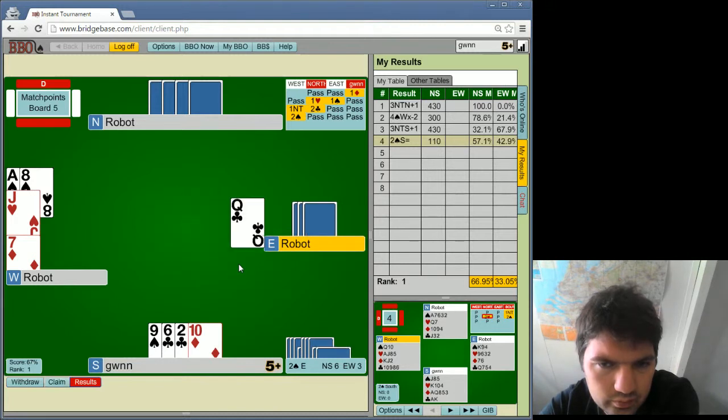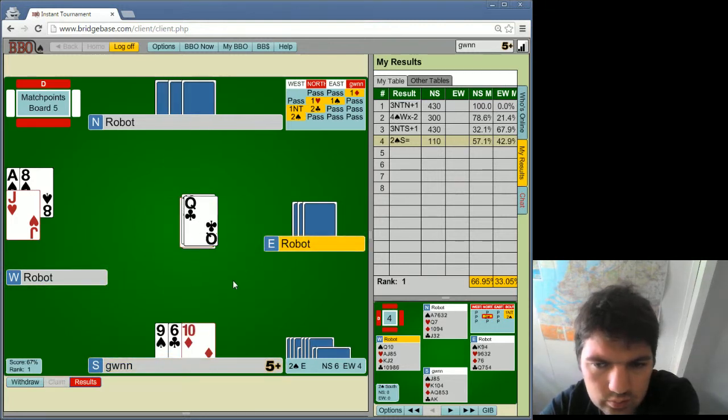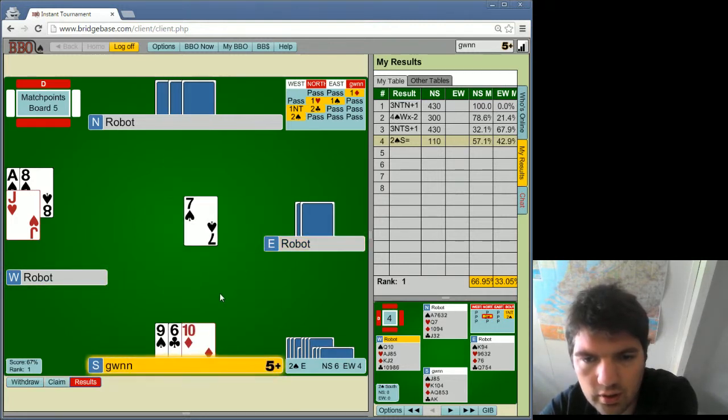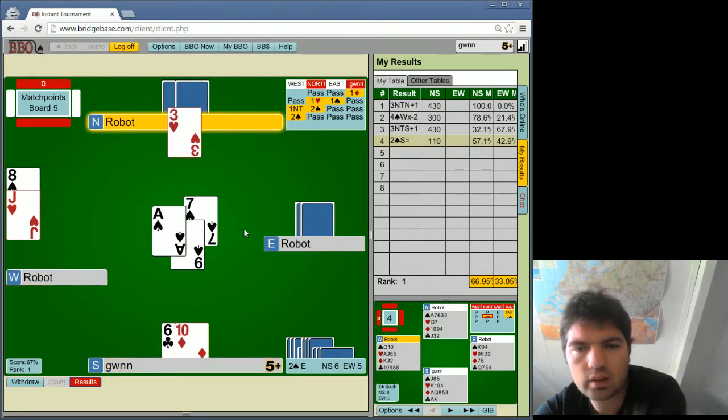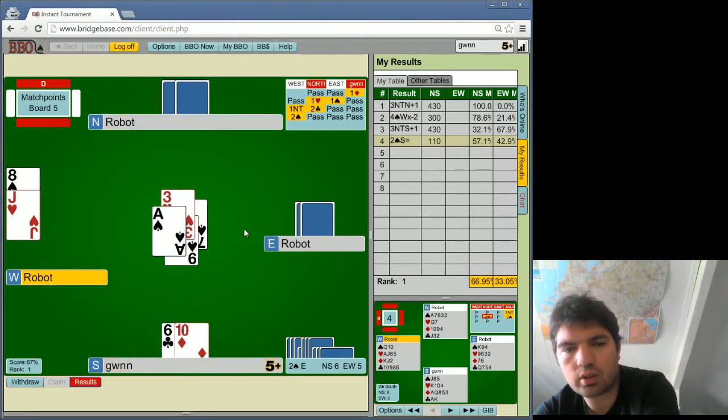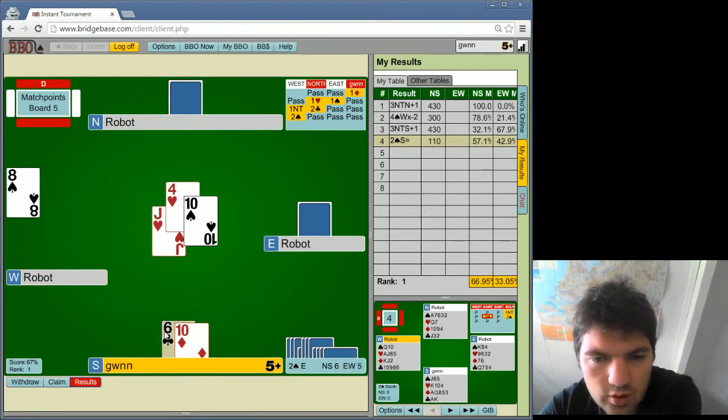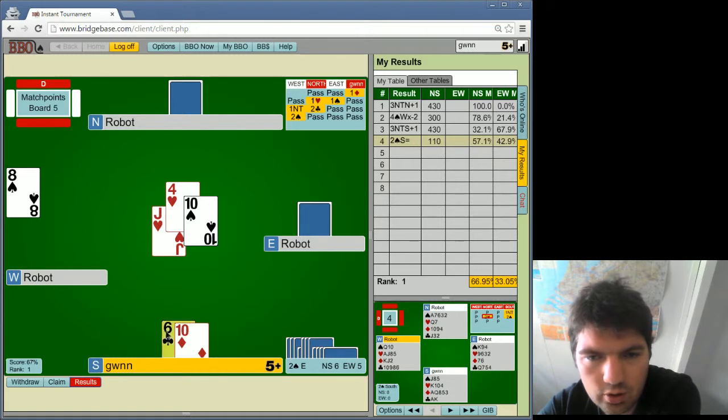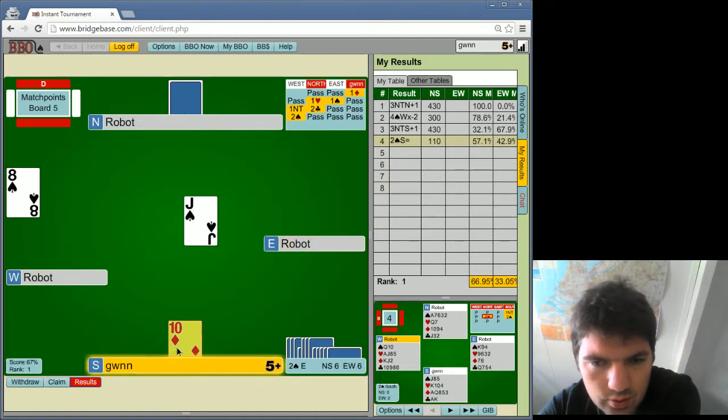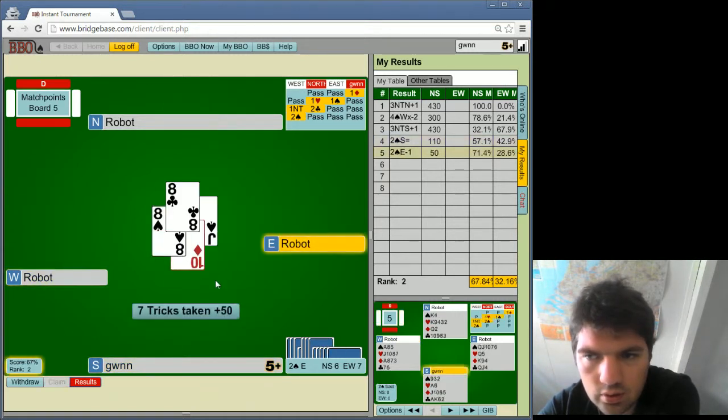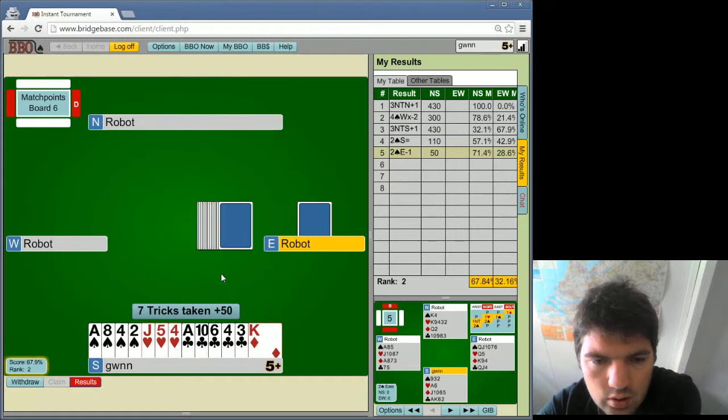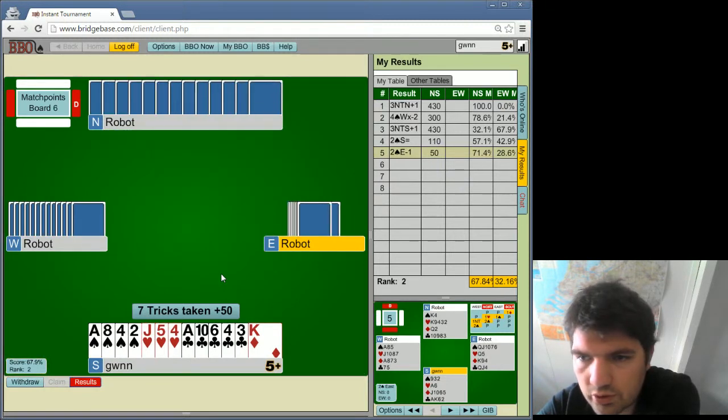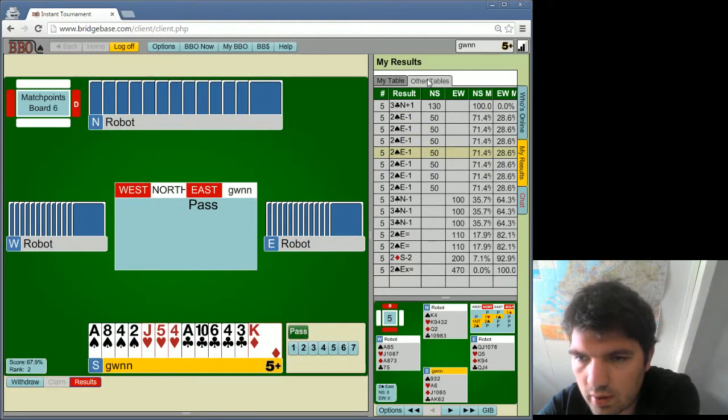You know, he does lead a heart through, but I kind of feel like it's a bit too late. He's down 1 already, but I don't know, I kind of feel like partner could have done a better job. We have 71% because others were letting them make.